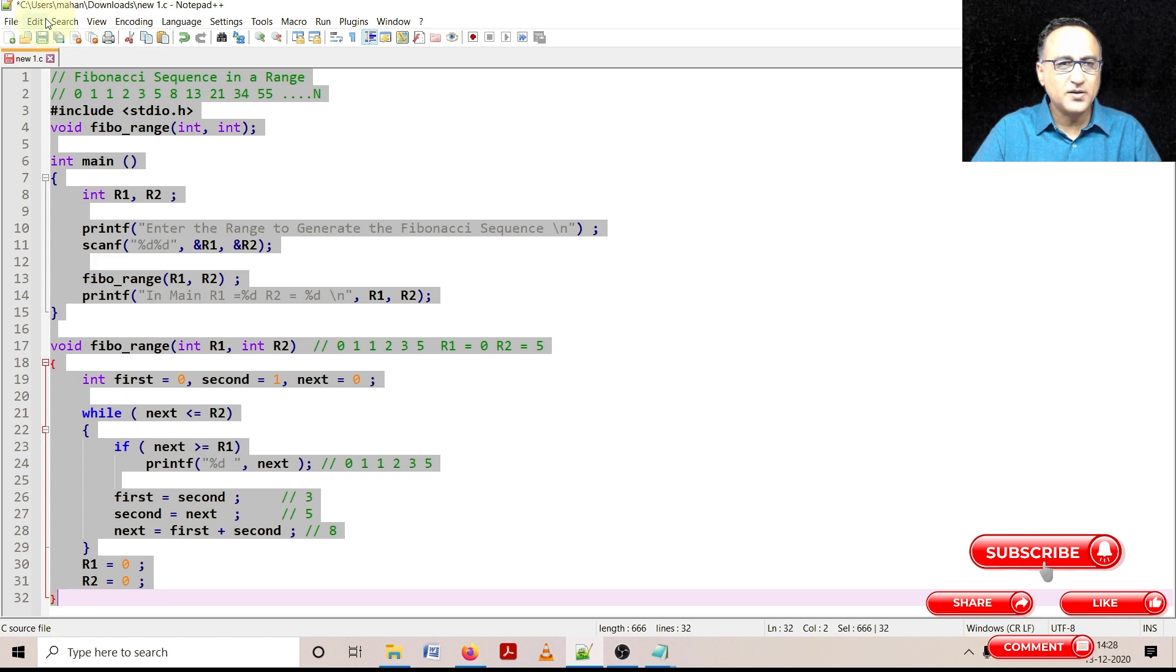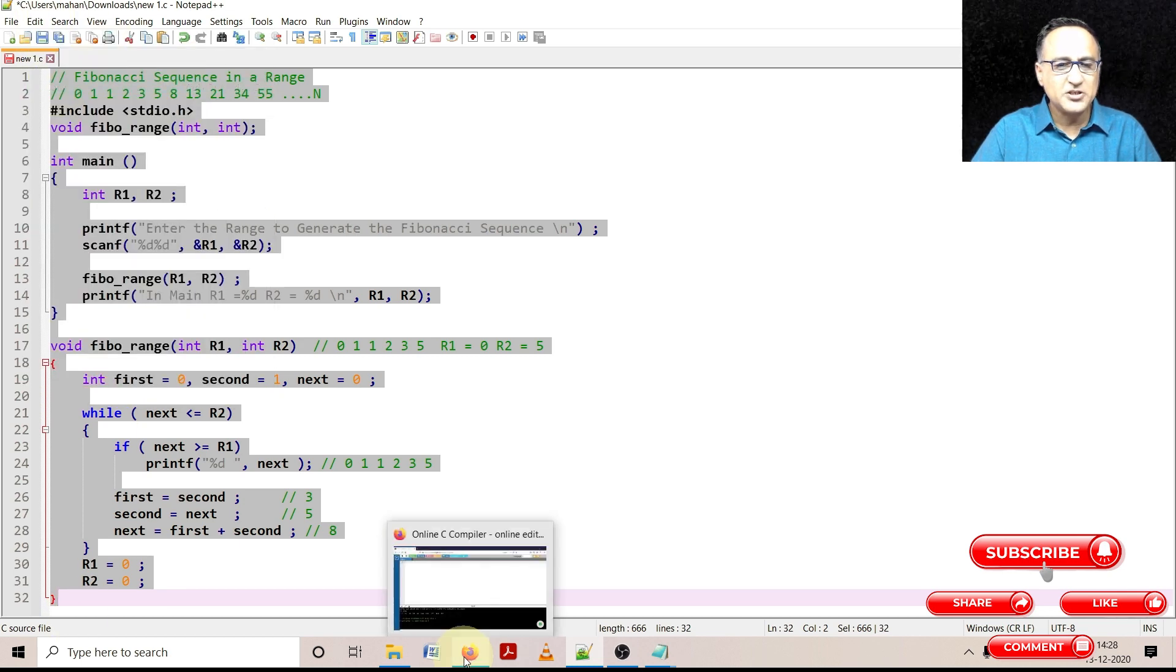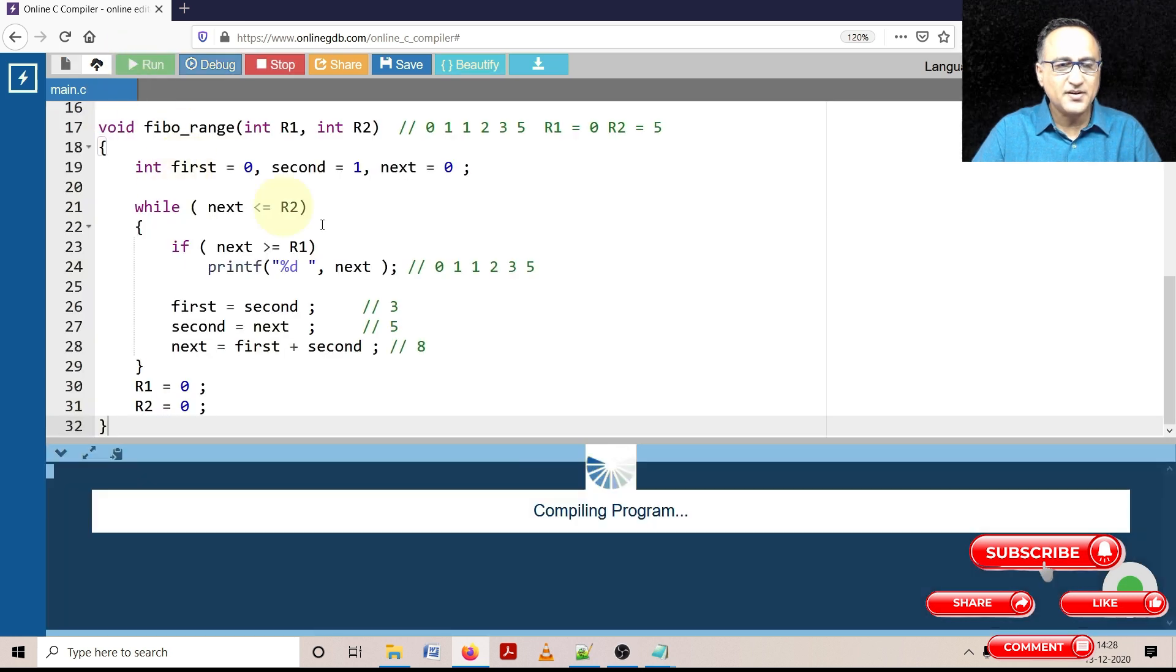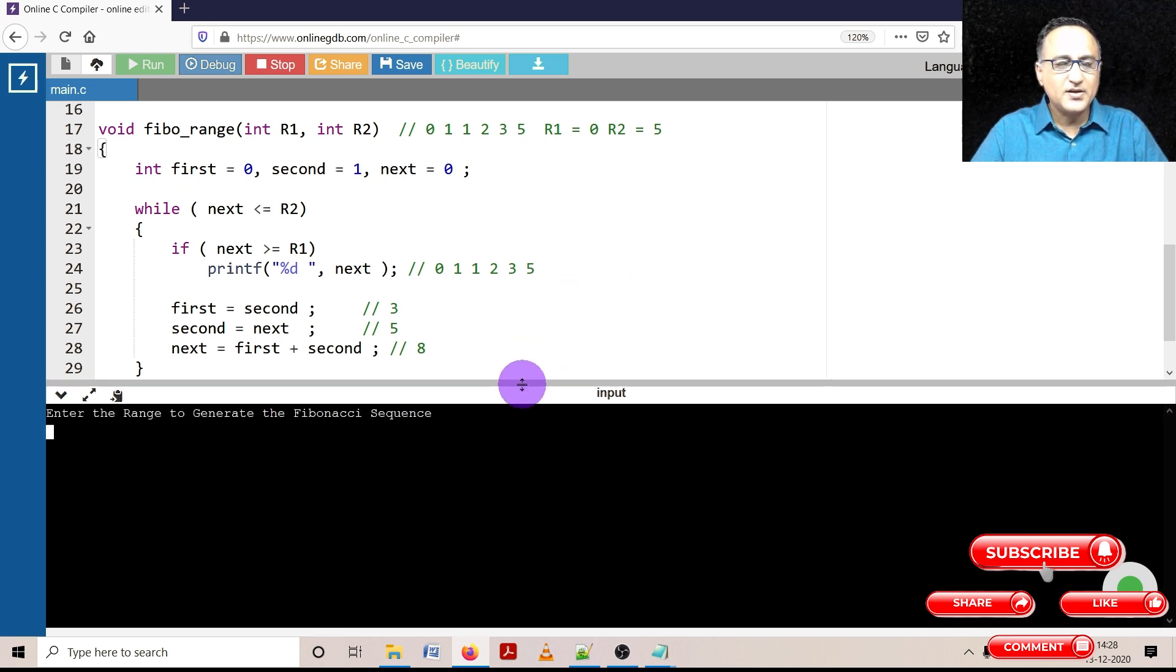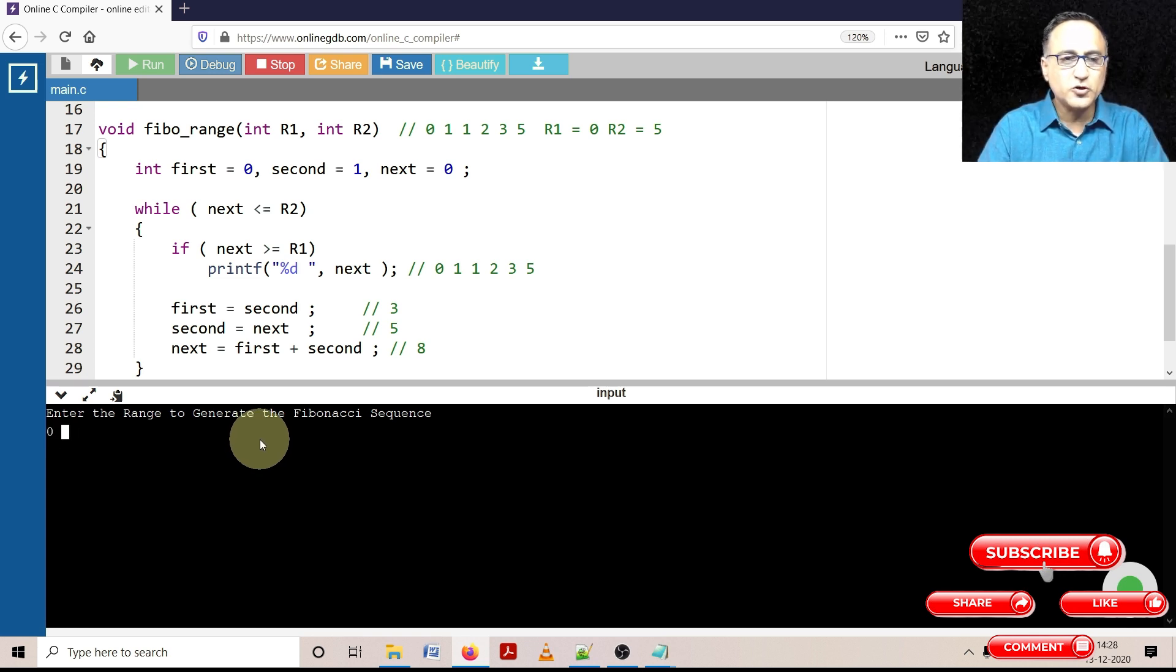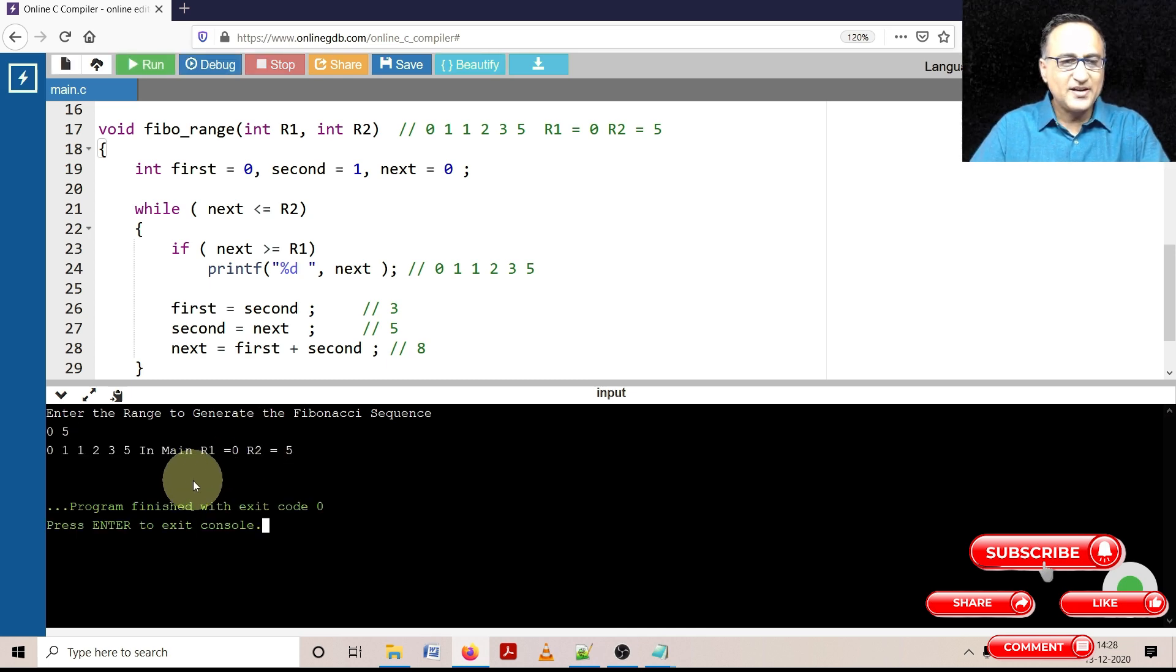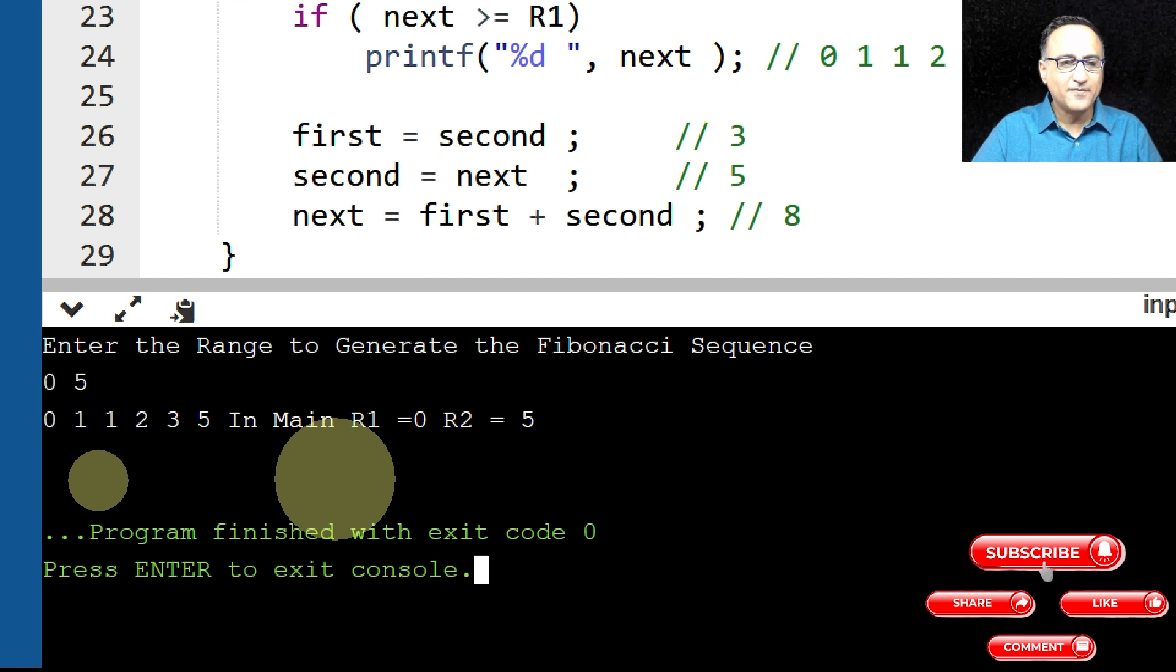So let's copy this particular piece of program. Let's copy it to our favorite online GDB compiler and try to compile it first. Let's see if there are any compilation errors. So far so good. Typing has been great. So let's try to enter the range. Let me start with zero and let me enter five. So it should print zero one one two three and five. So here if you see it has ended up printing zero one one two three and five.